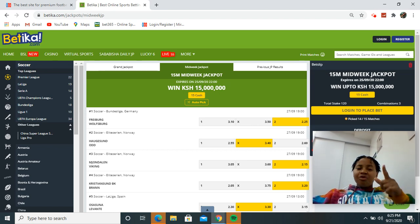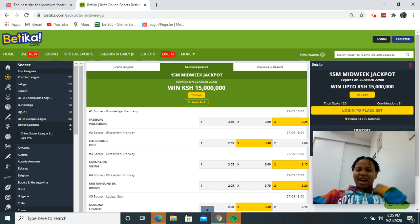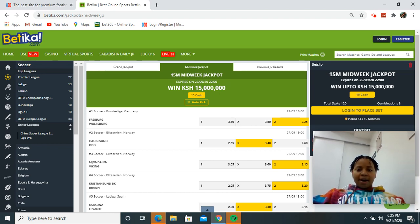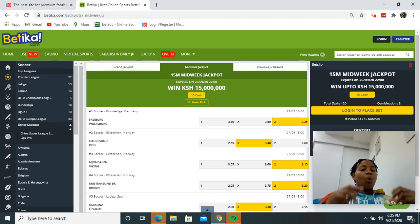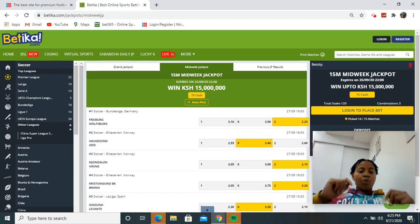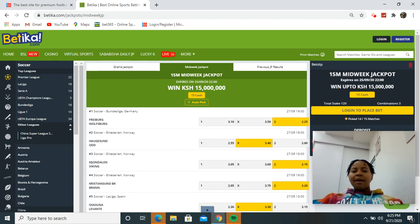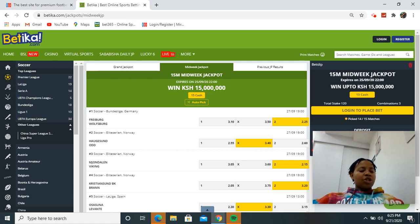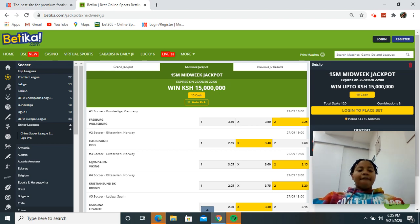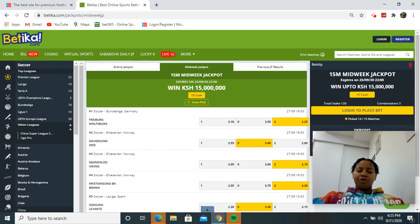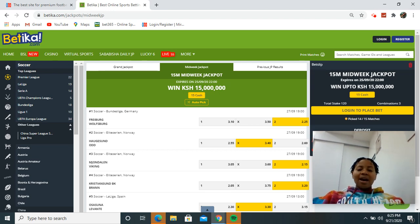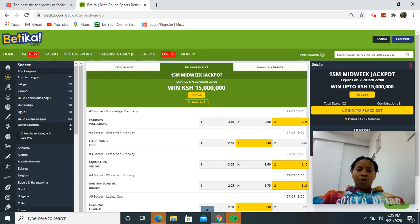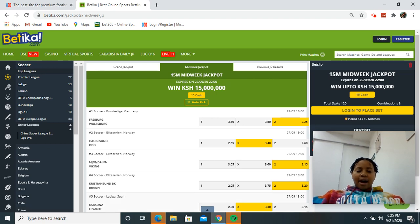So guys, this is Spraybag versus Wolves back. Of course we're expecting Wolves back to win. We have Hudson versus Odd, for me I'm giving them a draw. We have Mojo Delhi versus Viking, I'm gonna give Viking to win full time. We have Christiana BK versus Bran. Last time I put Bran and they did not perform so well, so this time I'm giving Bran to win.